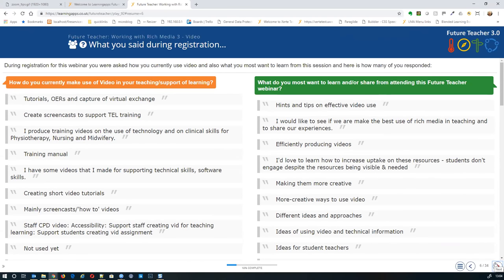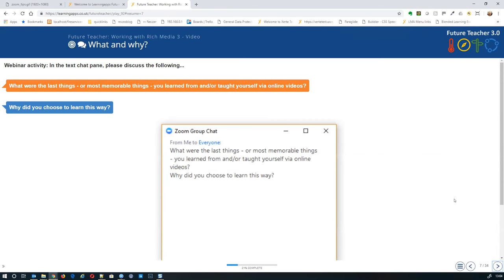The first activity: in the text chat, answer this two-part question — what were the last or most memorable things you learned from or taught yourself via online videos, and why did you choose to learn that way? The three of us will unpick the responses and add some additional comments as you type them in.